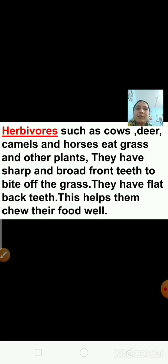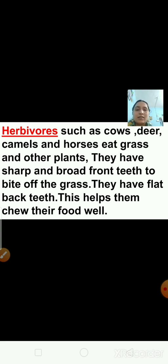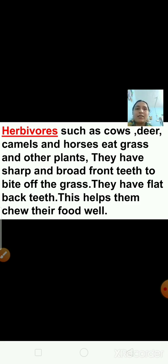Different animals eat different food and they have mouth parts suited to the type of food they eat. Herbivores such as cows, deer, camels, and horses eat grass and other plants. They have sharp and broad front teeth to bite off grass, and flat back teeth to chew their food well.